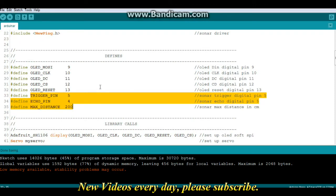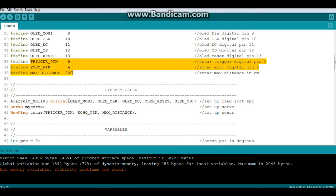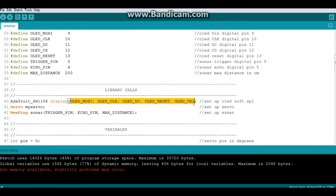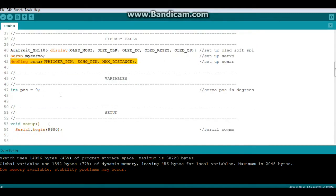Next we have defines here, these are for the OLED and these are for the sonar. Pretty simple. Now we've got three library calls. We set up the OLED called display using these arguments which we defined above. We set up a servo called my servo and we set up a sonar from the new ping library called sonar with those arguments.